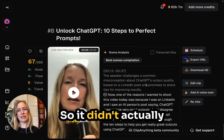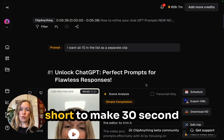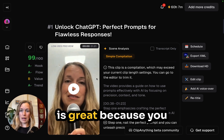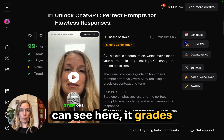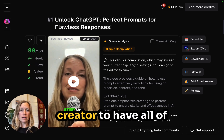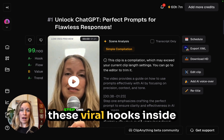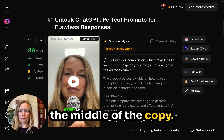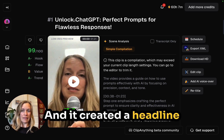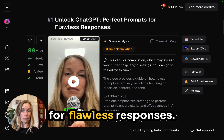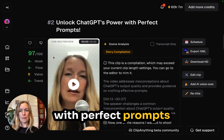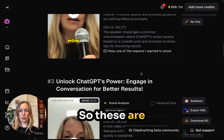It got eight clips. It didn't actually make all ten — they might have been too short to make 30-second clips. Opus Clip is great because you can see it grades your clip, and I use my 29 Hook Viral Video Creator to have viral hooks inside the copy. This one gets a 99 out of 100 — and it created a headline for us: Unlock ChatGPT Perfect Prompts for Flawless Responses.